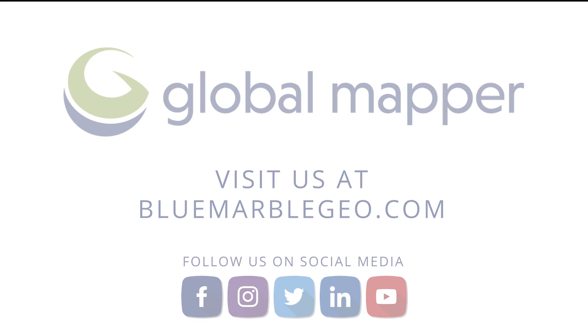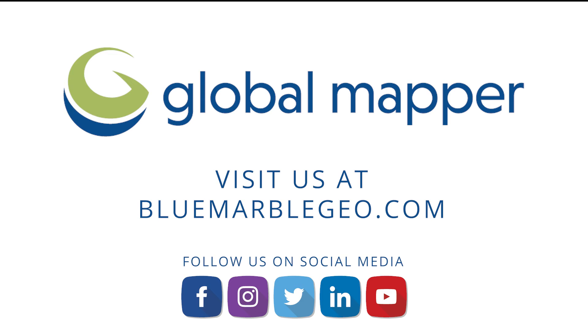To learn more about point cloud processing in Global Mapper, read the blog on this topic available at BlueMarbleGeo.com. And if you're considering Global Mapper or Global Mapper Pro, download a free trial today.